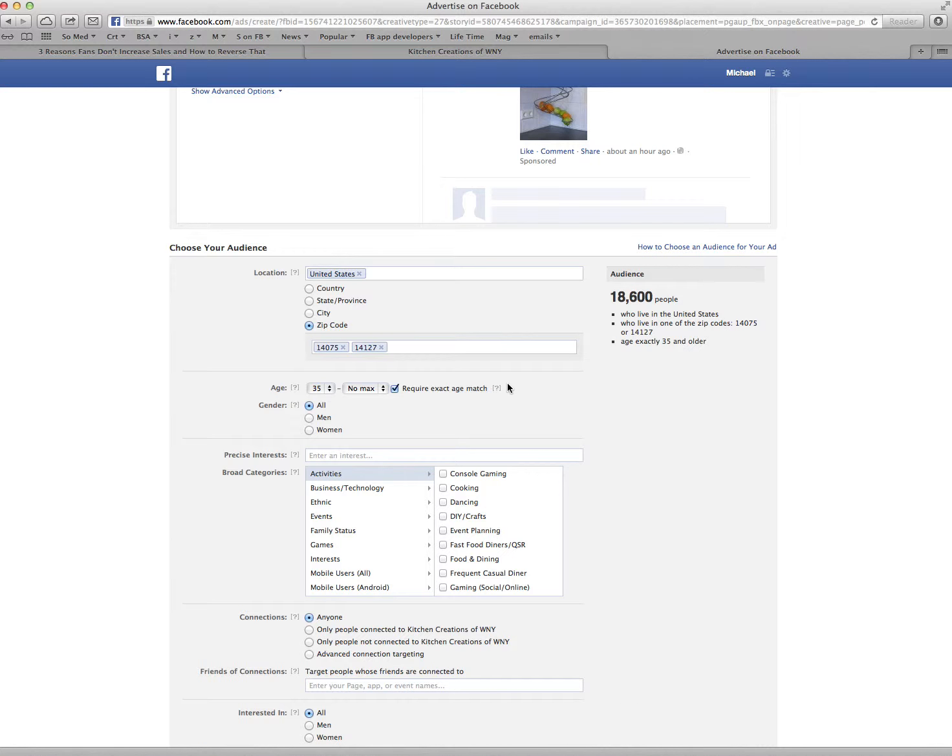So the more zip codes I put in, the more people I'm targeting that will see this ad. I will show you in a second here.